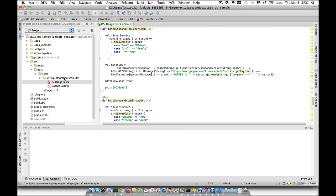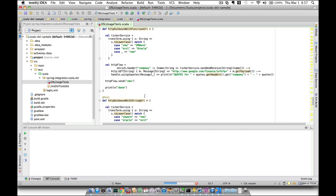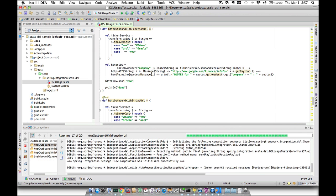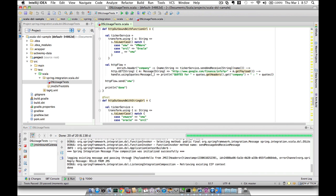You can run them individually or you can run them as the entire test suite. Let's run the whole thing. IntelliJ does whatever IntelliJ does, and once it's done building it's going to run all the test cases. As you can see, all the test cases ran successfully.